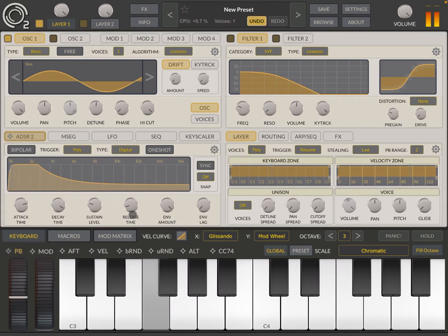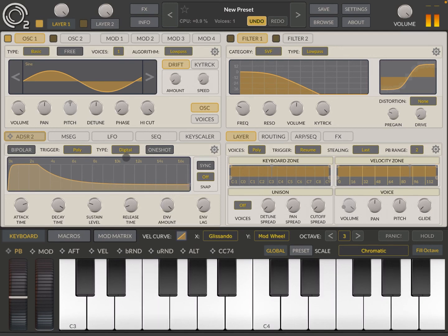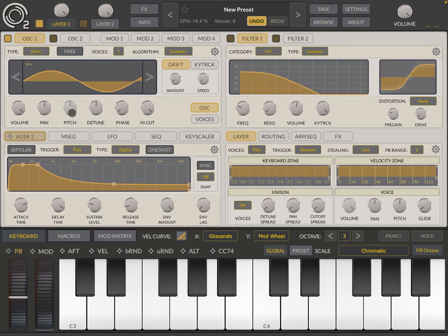In this case, I still have ADSR 1 applied to the layer one voice volume here. But in this case, I have applied ADSR 2 to the pitch dial. And that is where you can hear that effect.